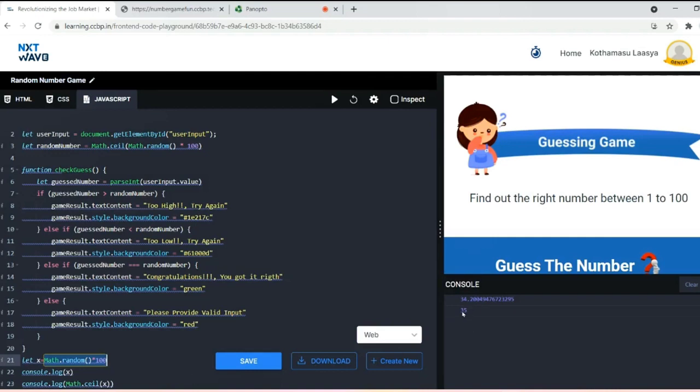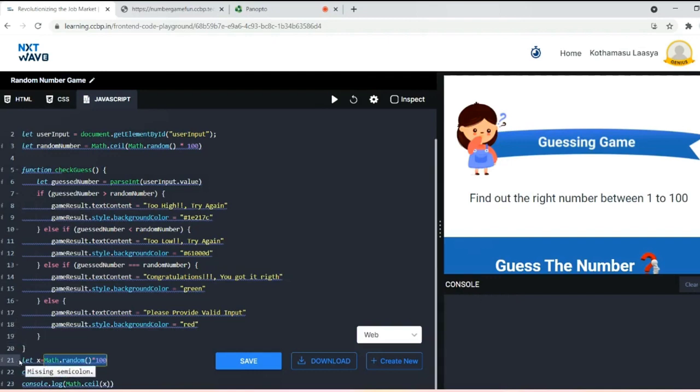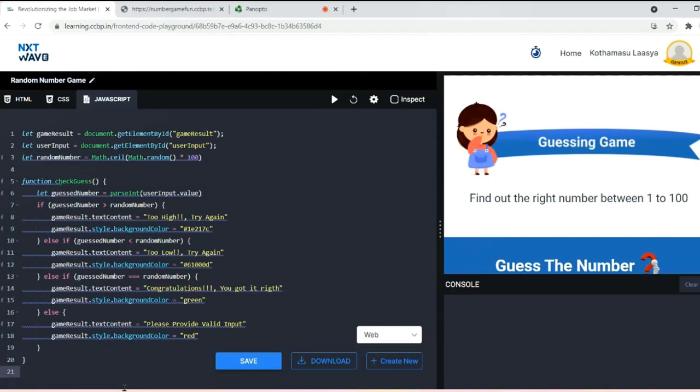Math.ceil will generate the largest number, which is 35. It rounds to the largest number. If we have 34.0 as the random number, it will keep it as 34, but if we have 34.2 or 34.3, it rounds to the next largest number.